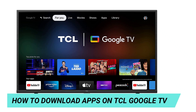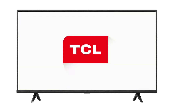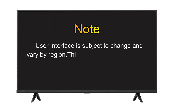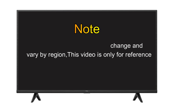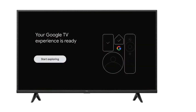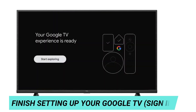Hi guys, in this video I will show you how to download apps on TCL Google TV. User interface is subject to change and vary by region. This video is only for reference. First thing you have to do is to finish setting up your Google TV, then sign in.